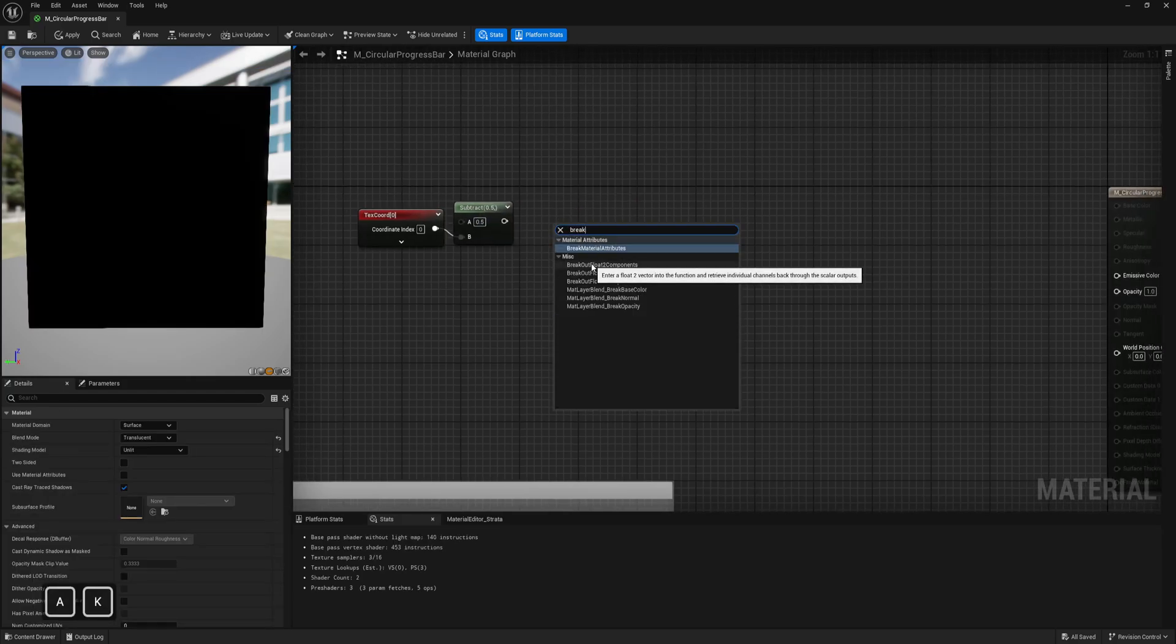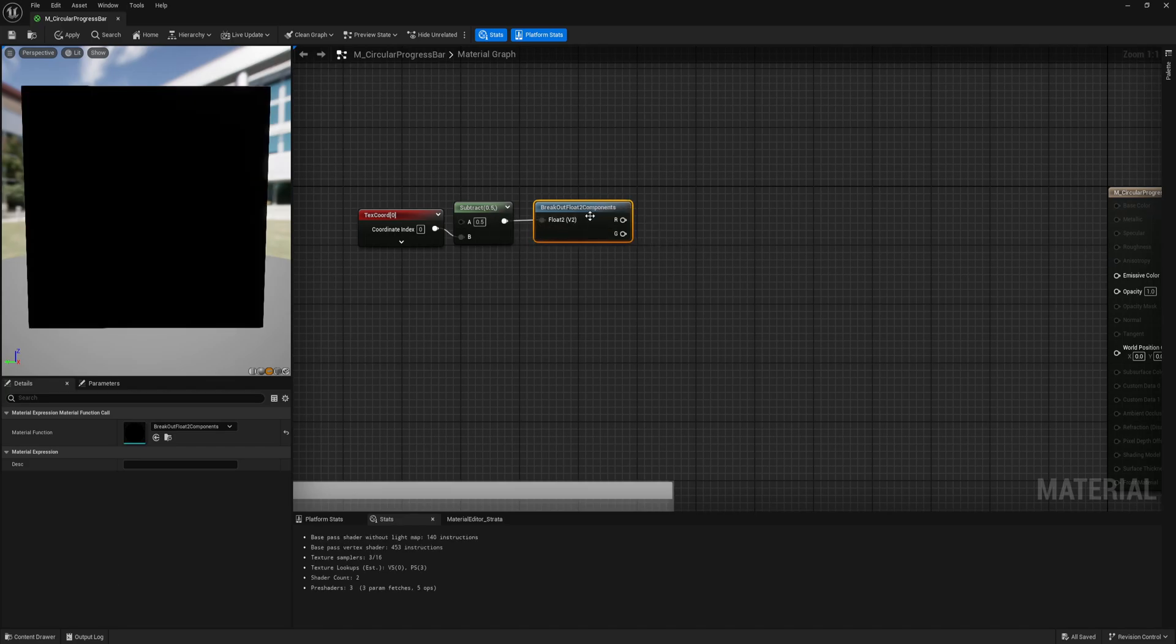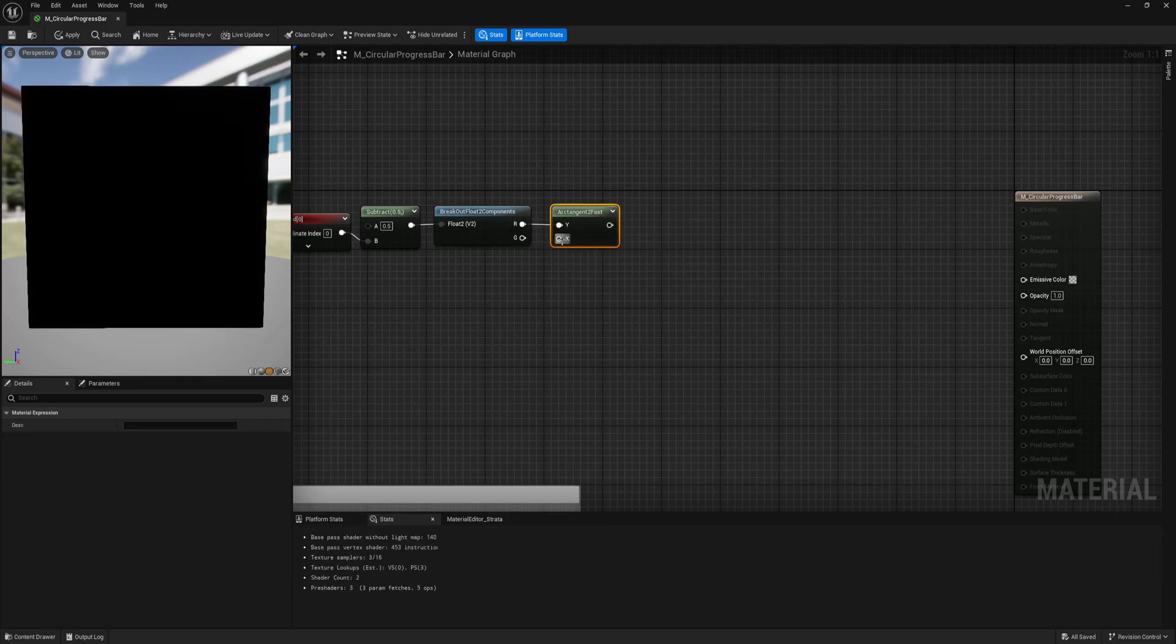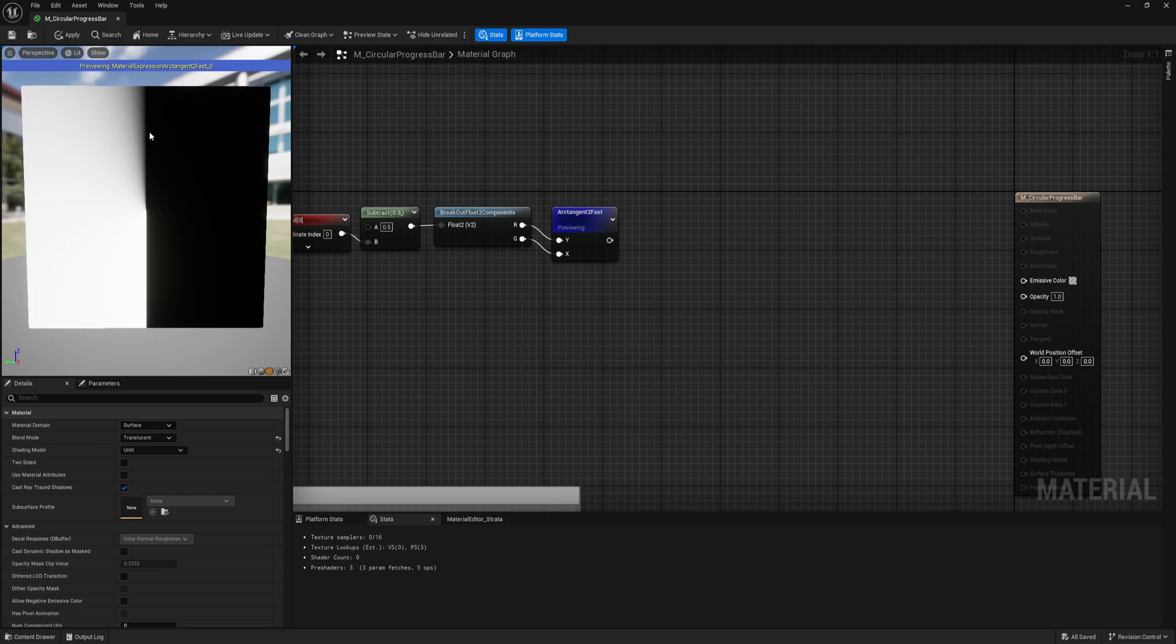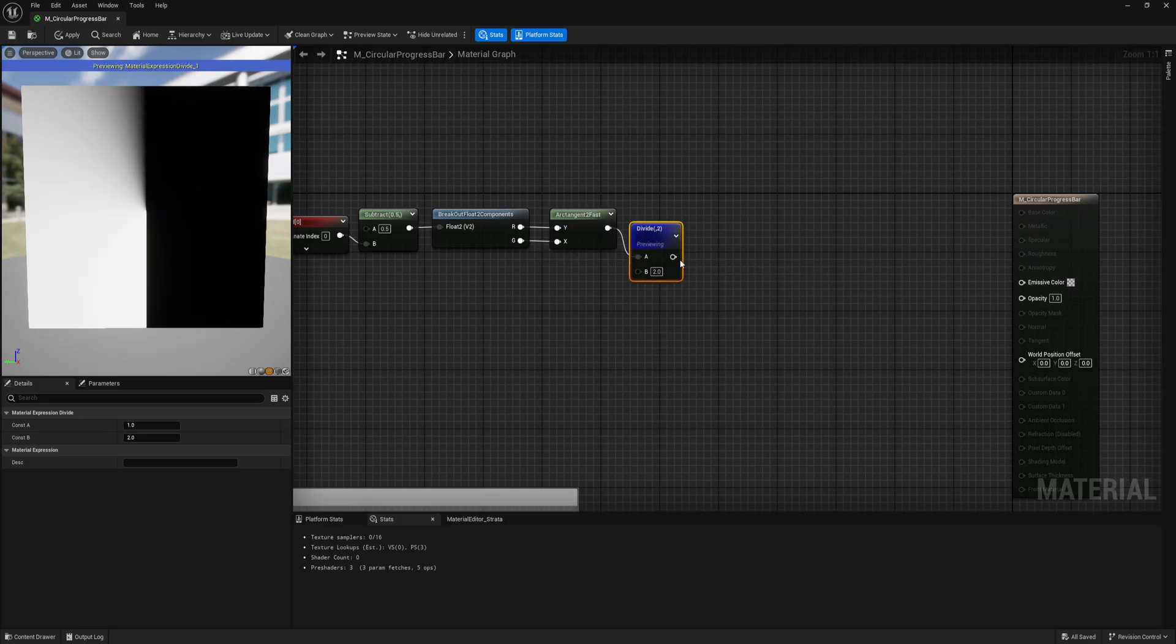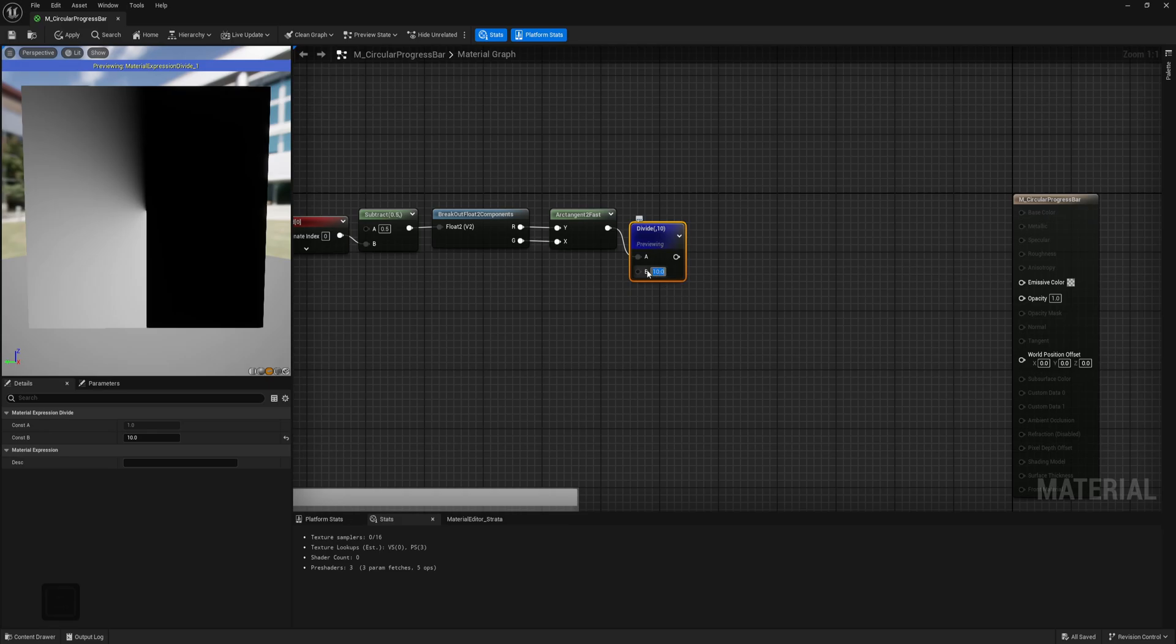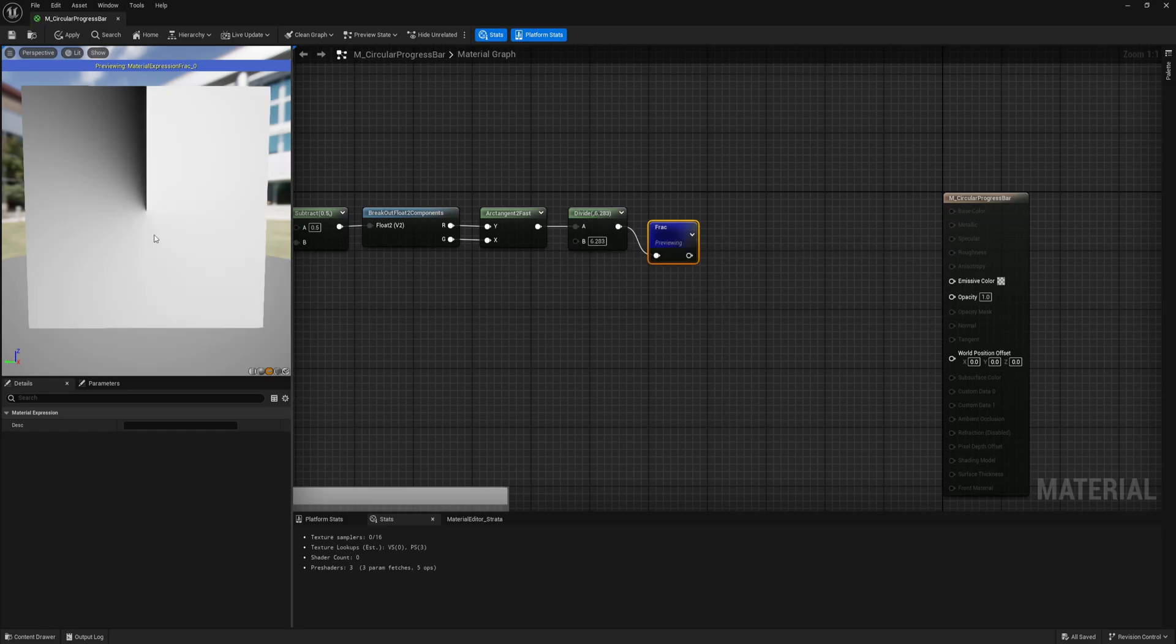Now I want to break out float 2 because we have in UVs only float 2. And I need arctangent 2 fast. If we preview, this is what we're getting. On the bottom we have super sharp, but we will remove that. On the top we have this gradient, and we can control the smoothness of the gradient with division. The smaller the number, you see it's really sharp. Say 10. I will use this number. Then we use frag node. And as I said, we've removed the bottom and now we have only this.